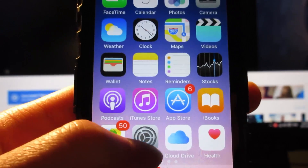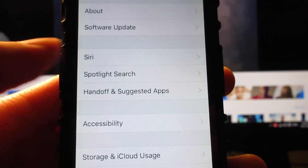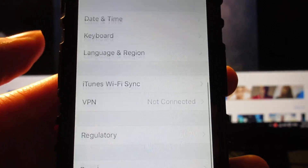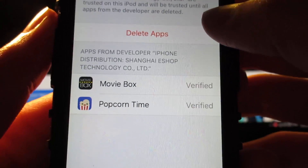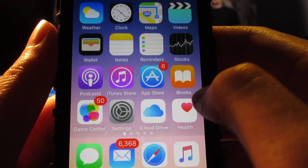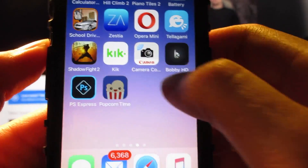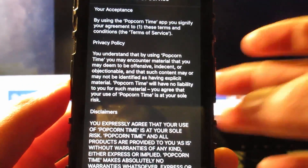Once Popcorn Time has been installed, go to Settings, then General, scroll down to Profile & Device Management, tap on the profile, then click Trust and Trust again for Popcorn Time. Then return to your home screen and open the official Popcorn Time app.